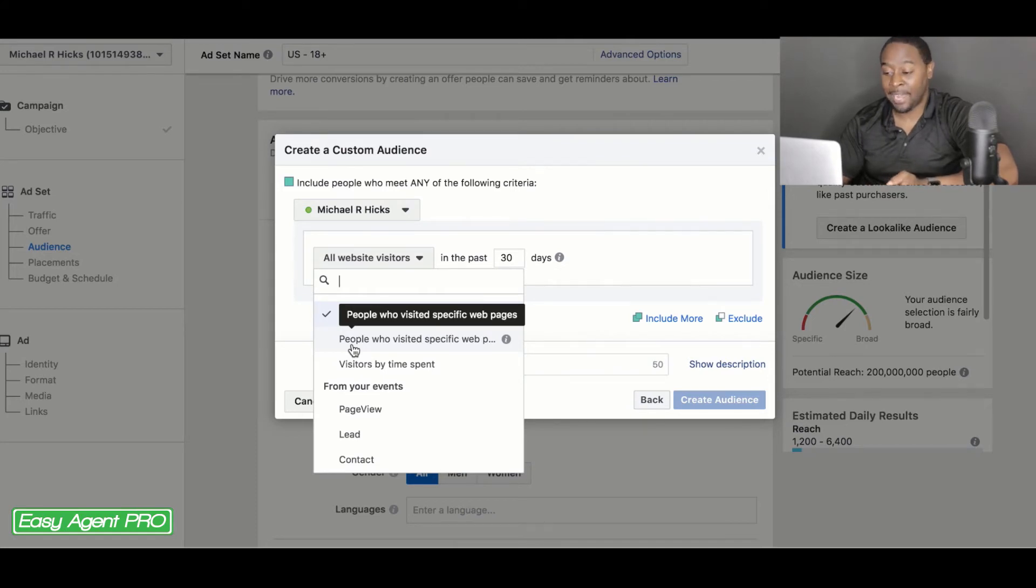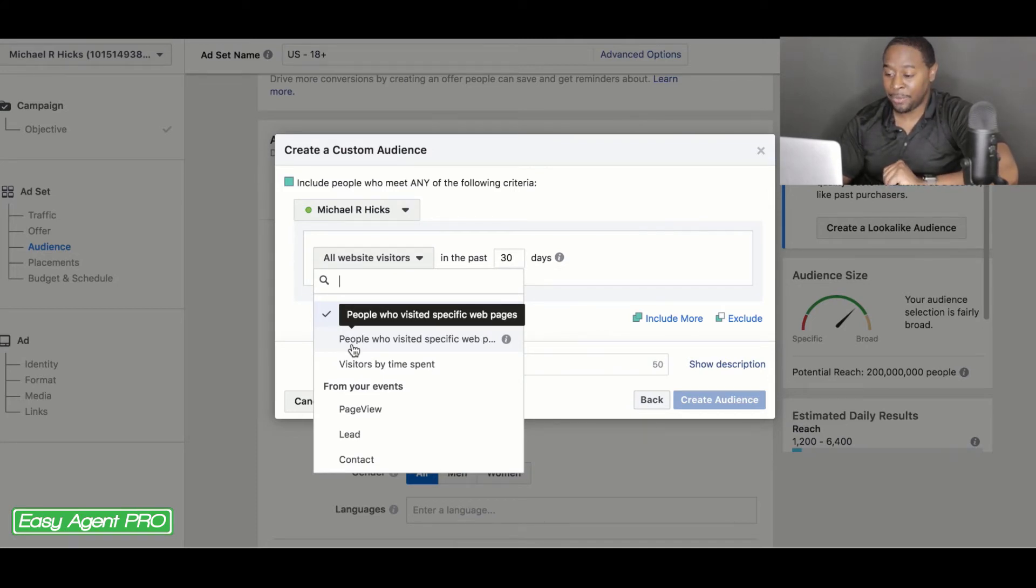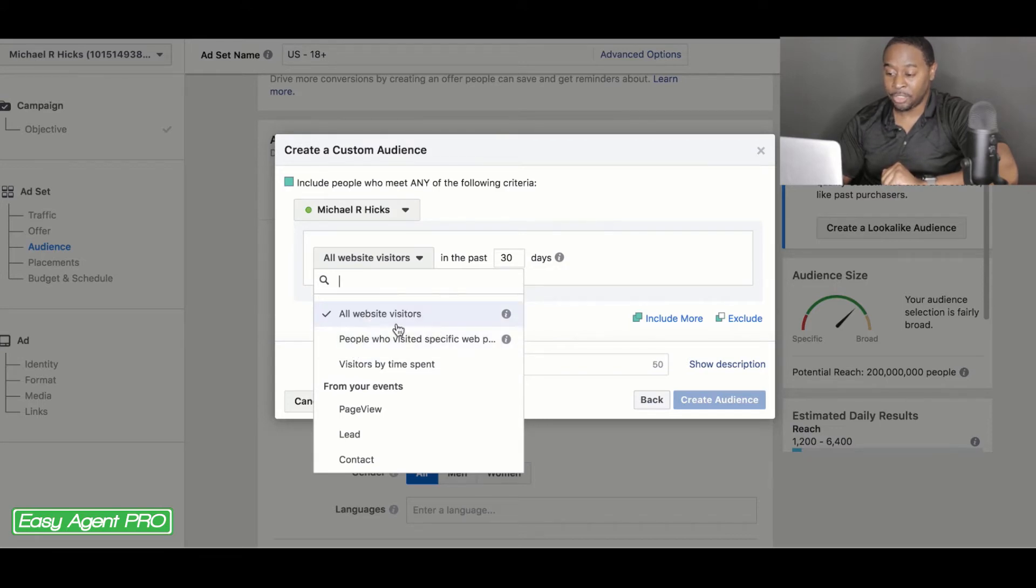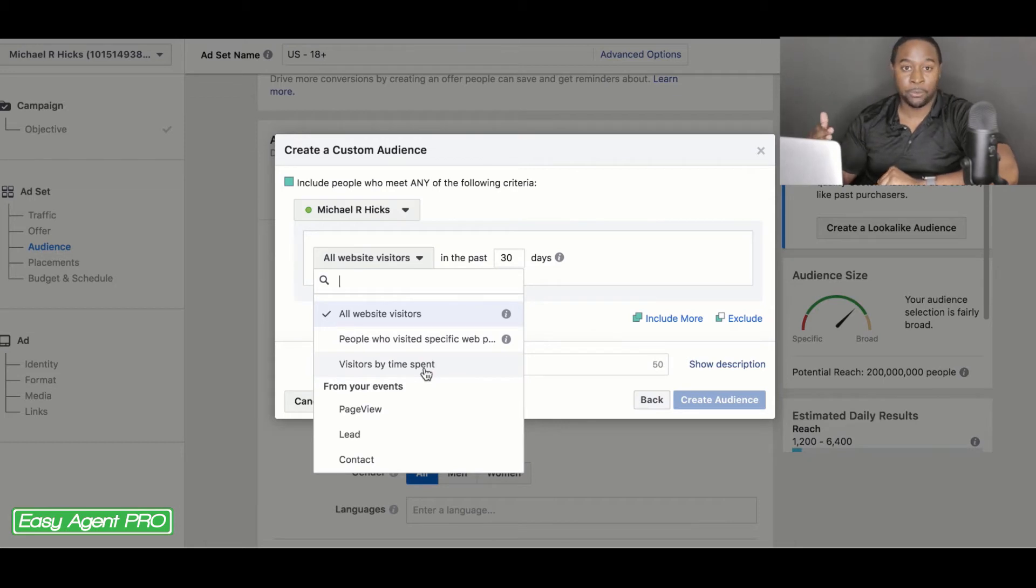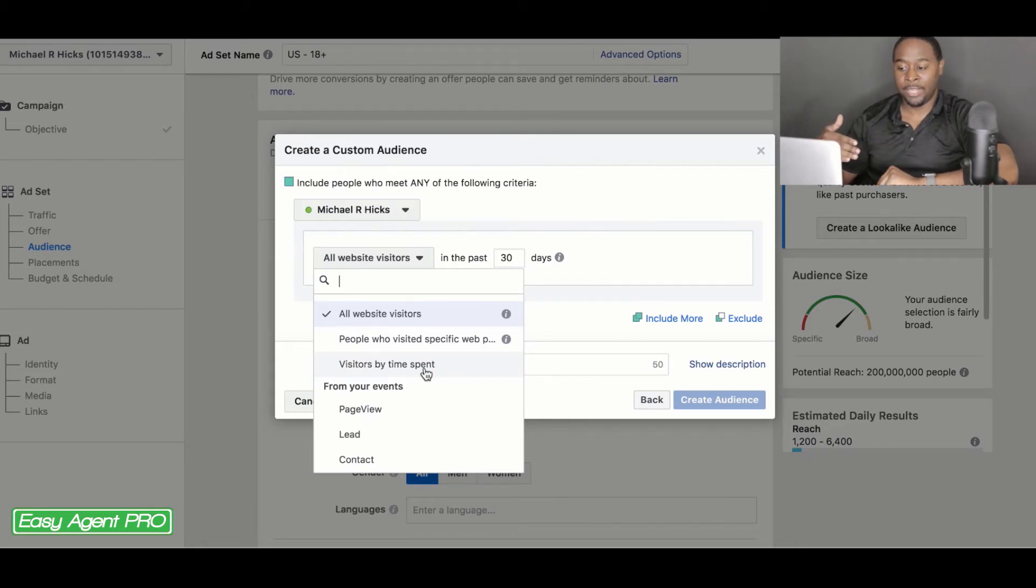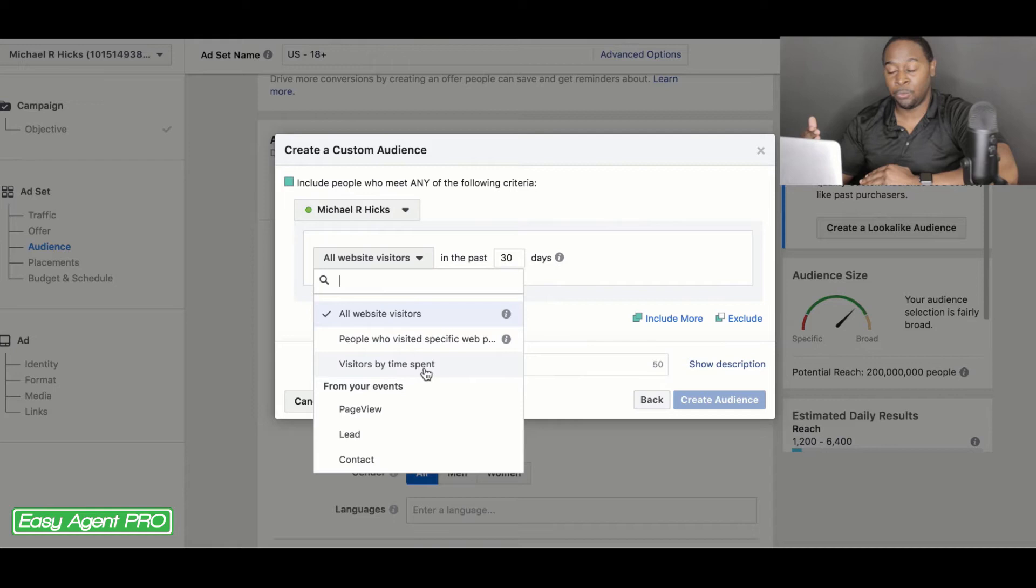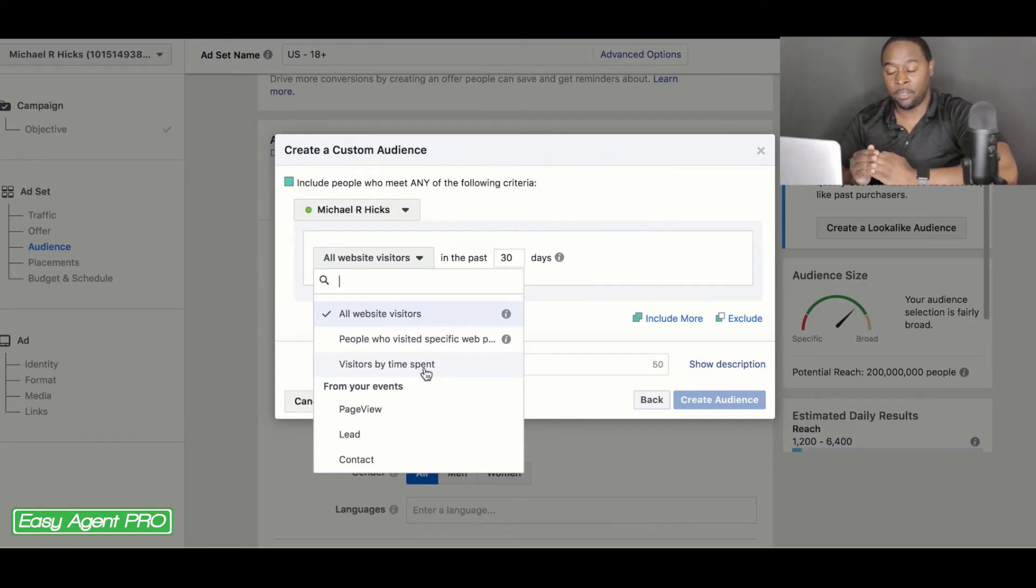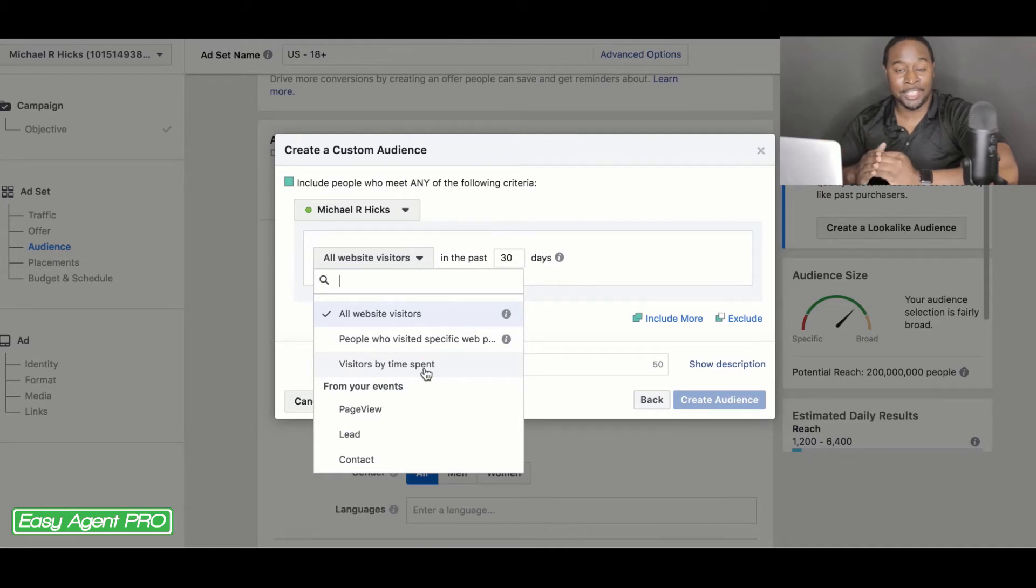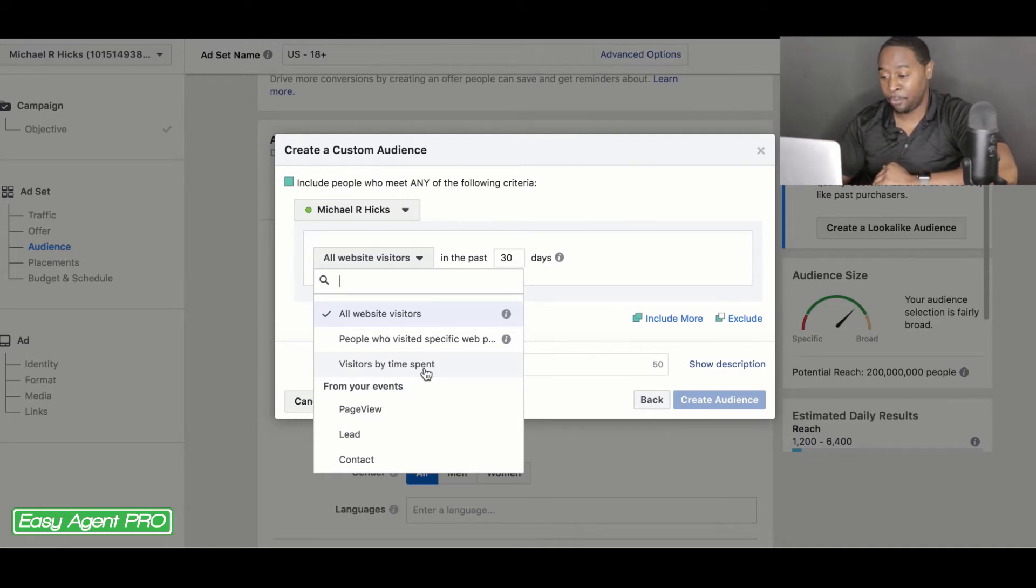You can change it to people who visit a specific webpage. So say you had a specific house that you were showing or a specific house that you had people going to, you can target that specific webpage by time spent on your webpage. So if people that had spent more than say five minutes on your website in the past 30 days, these are people that are very knowledgeable of your content. These are people that already know you and like you because they've already spending a lot of time on your website.